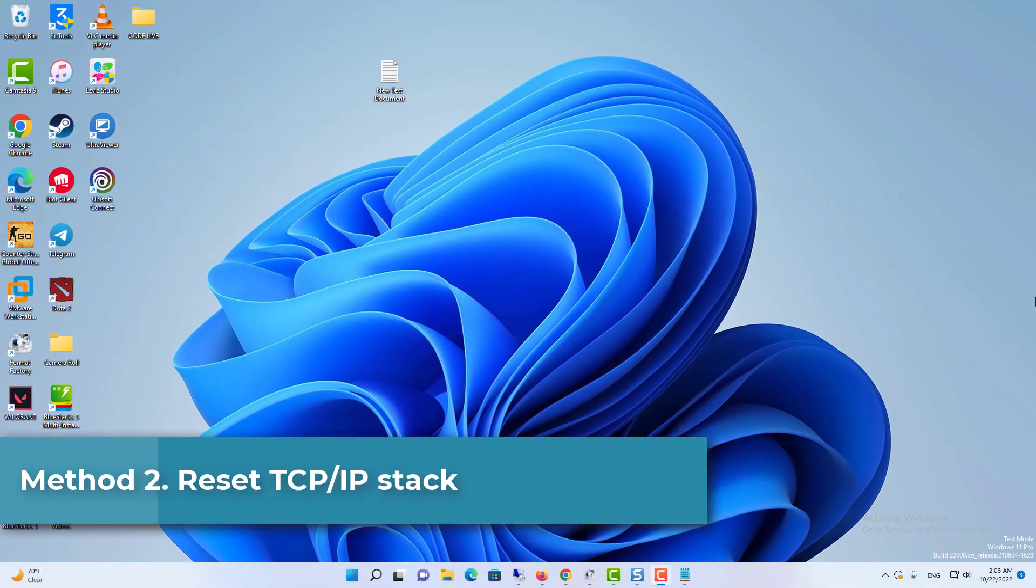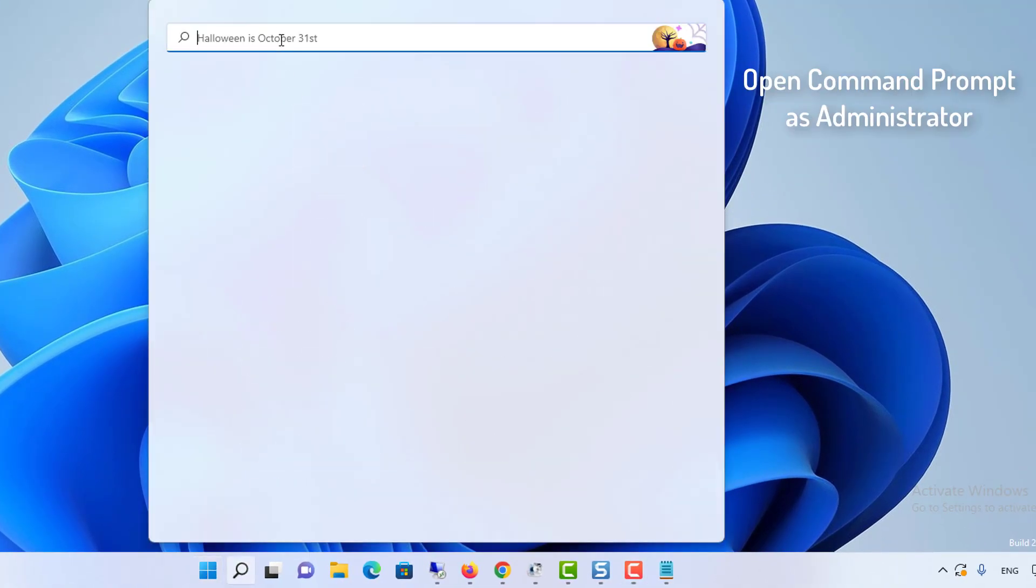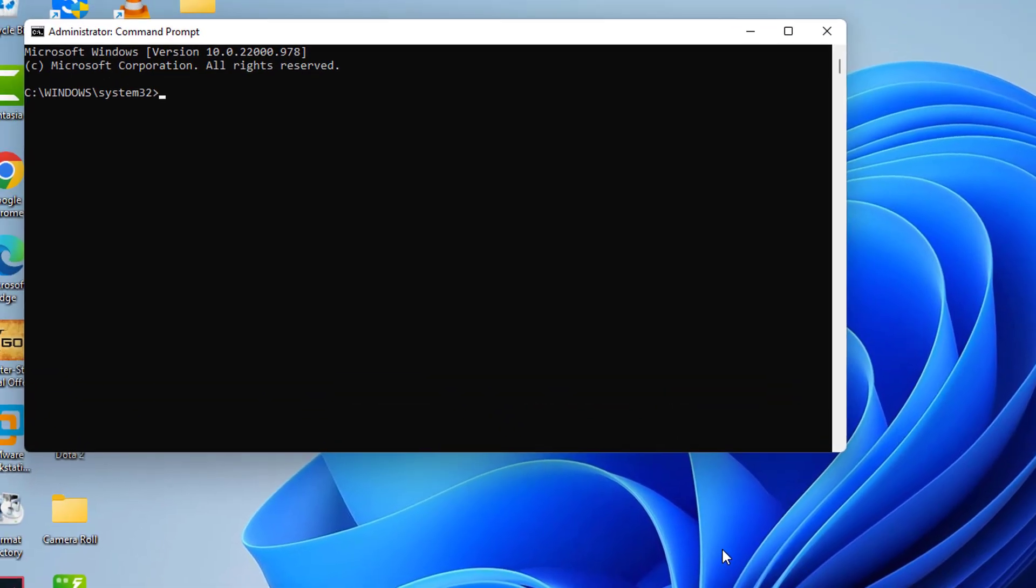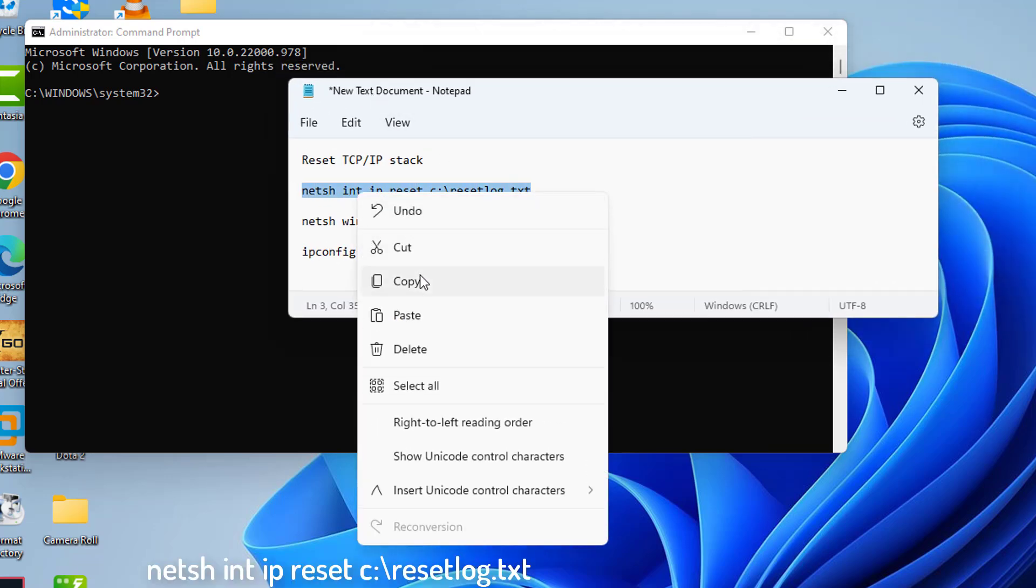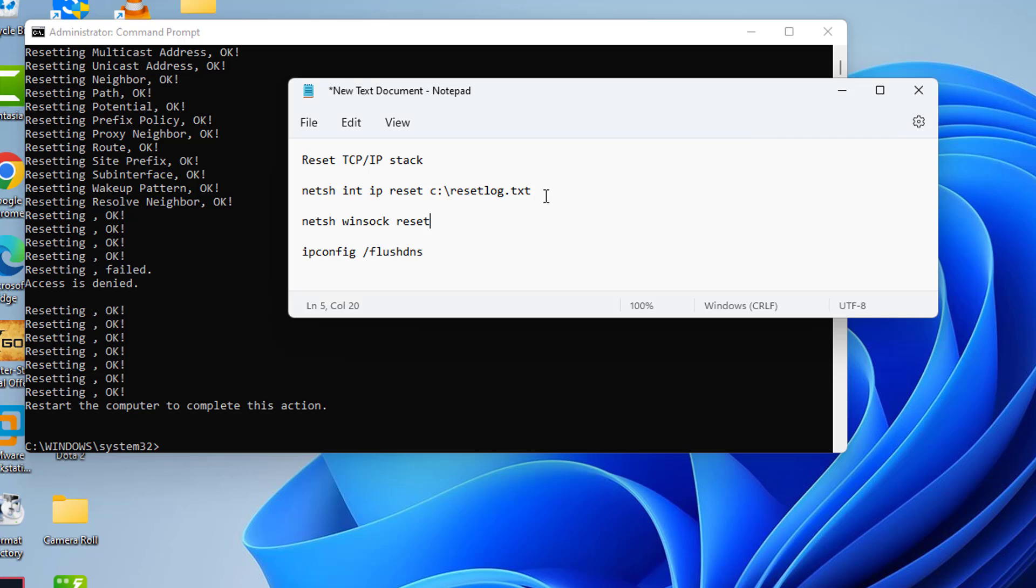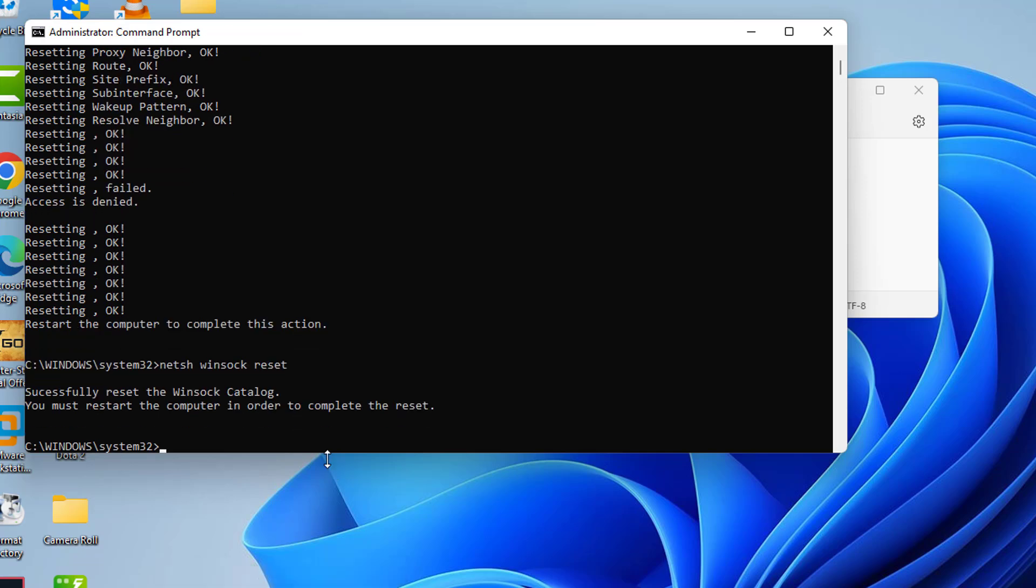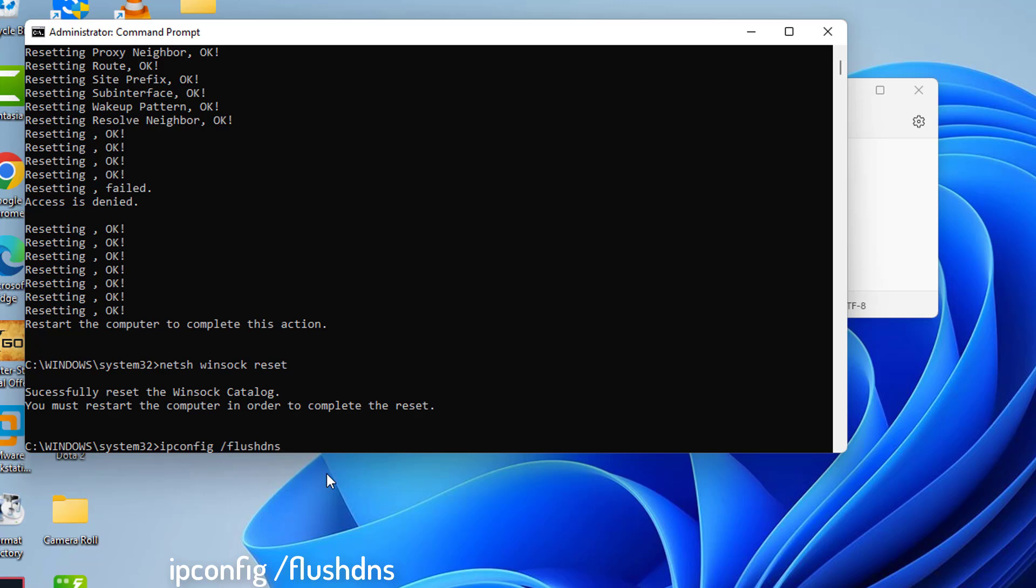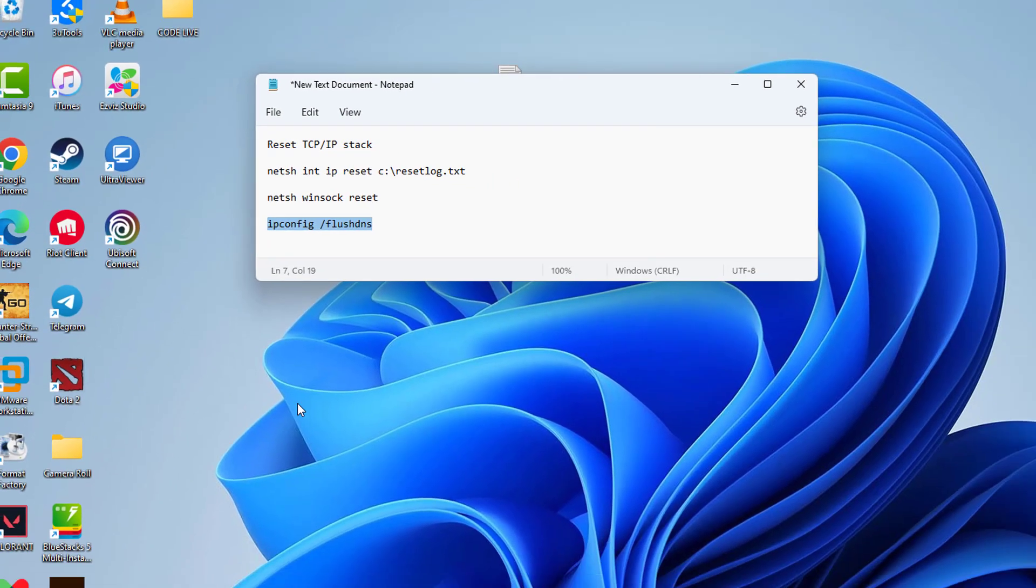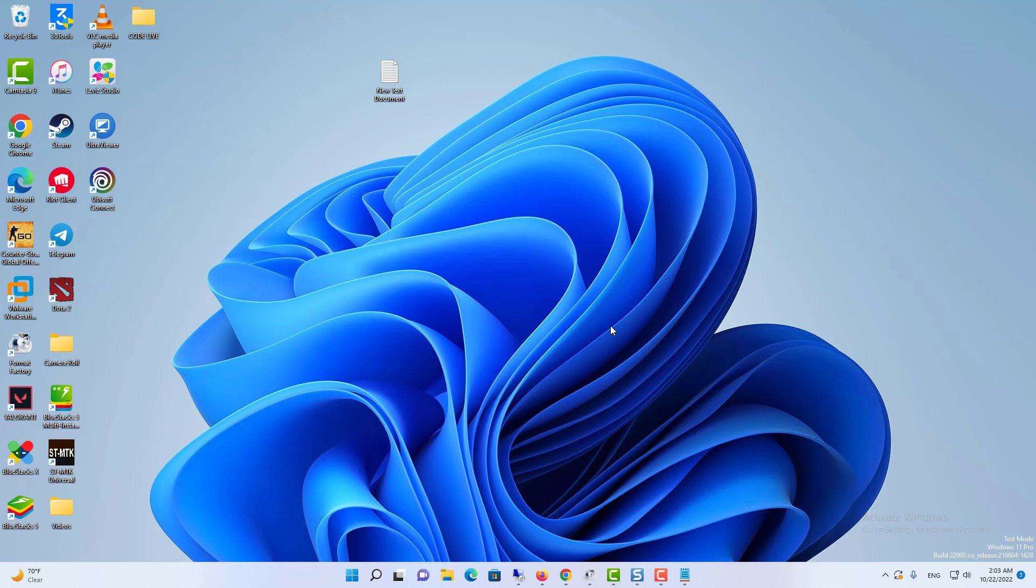Method 2: Reset TCP IP stack. First, open Command Prompt as administrator. Copy and paste the following command and press Enter. Finally, type exit and press Enter. Now open the Uplay launcher to check if it works. If it doesn't, move on to the next fix.